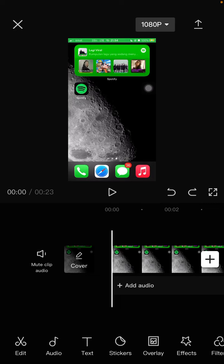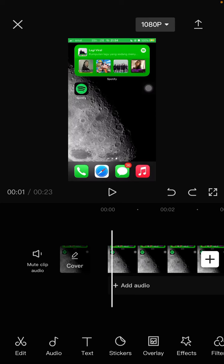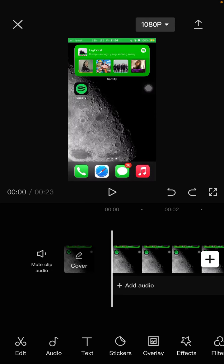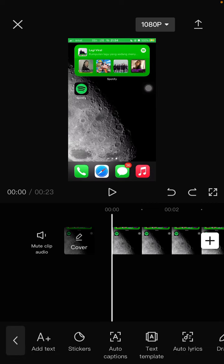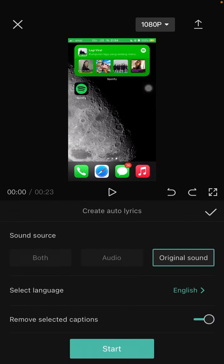Previously I have added one video with a song and I will add automatic lyrics according to the song. Just tap on the text button and then select auto lyrics and choose the language.